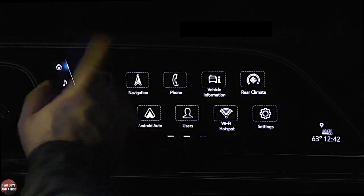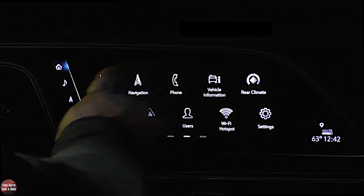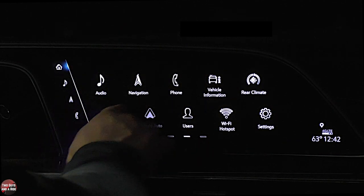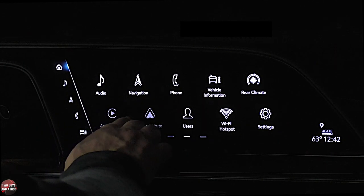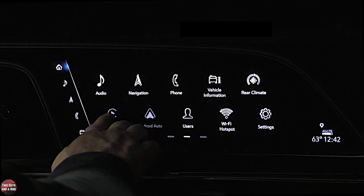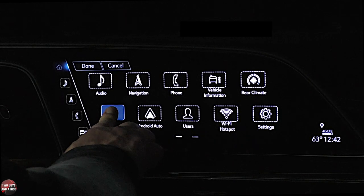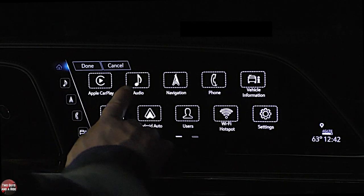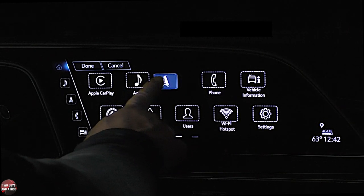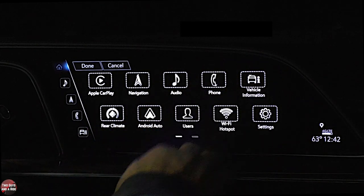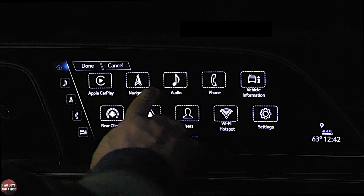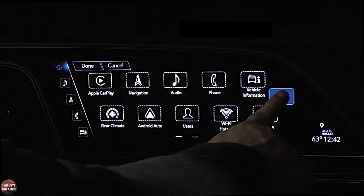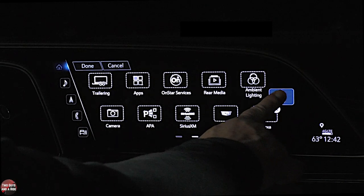Now I'll show you how to customize the apps. If you want apps in a particular order — for instance, right now we've got Apple CarPlay and Android Auto down here — you can move them. I want Apple CarPlay first, then navigation second. You can do that. If you want to move an app to the other screen, you can grab it and just drag it over, and it goes to the next screen.